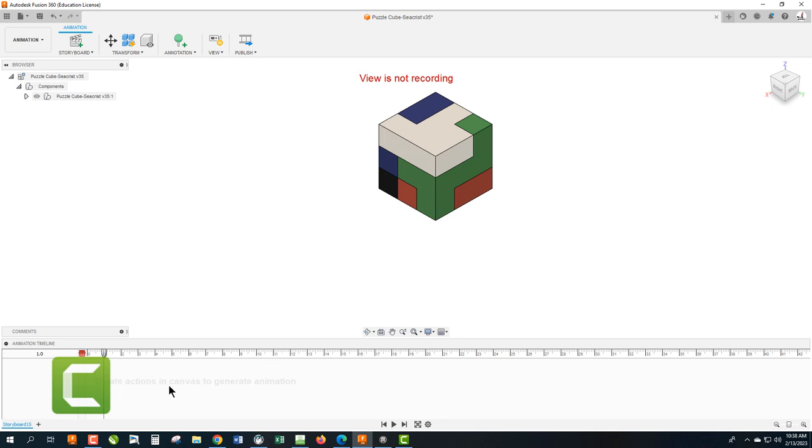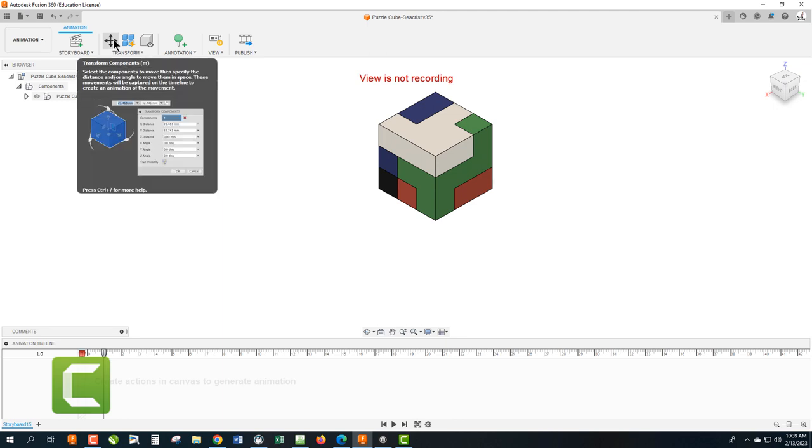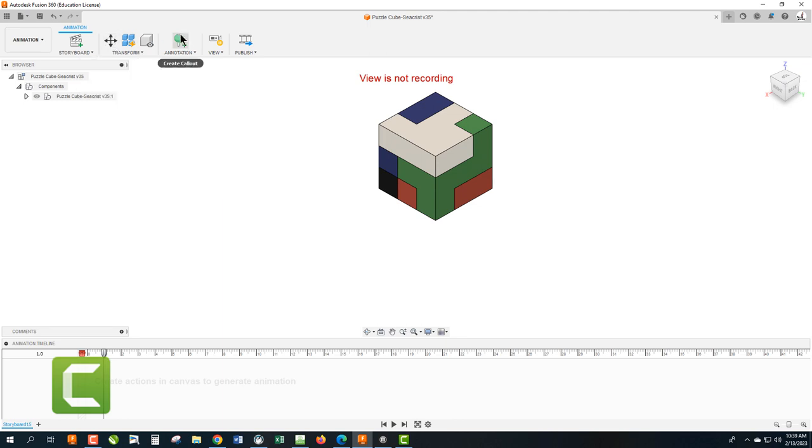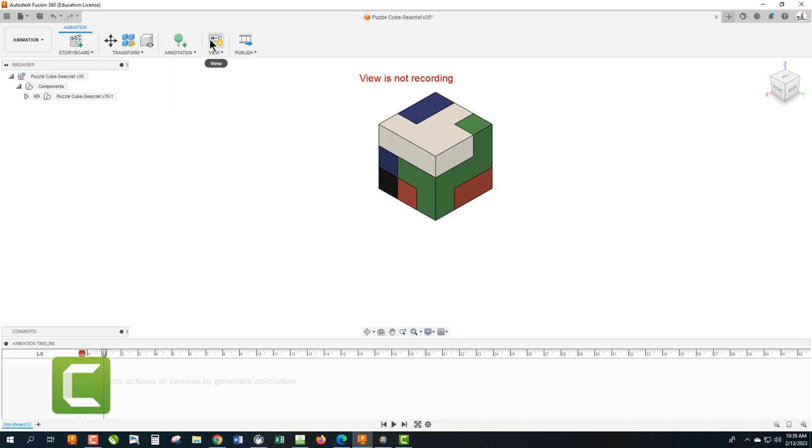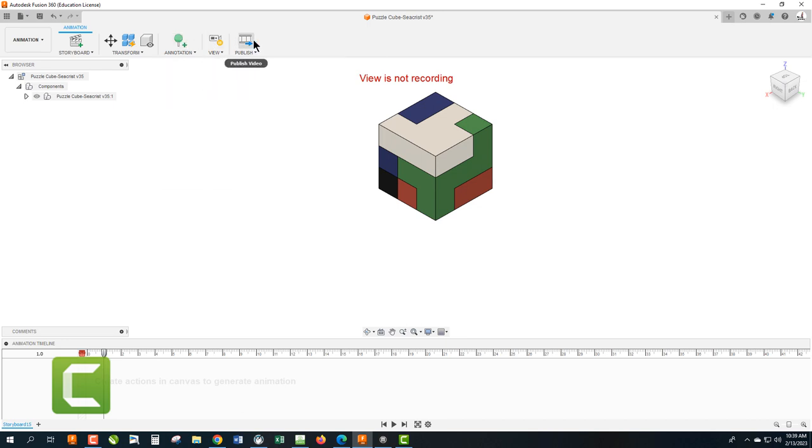So down here is our storyboard. It's where our clips go if we think of this as kind of making a movie. Up here we can create another storyboard. We have our tools for actually moving parts around. We have our animation tools like create a callout, which we are not going to use. We have our record and not record, and we have our publishing button.